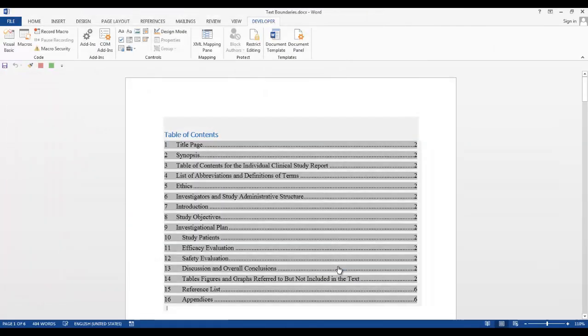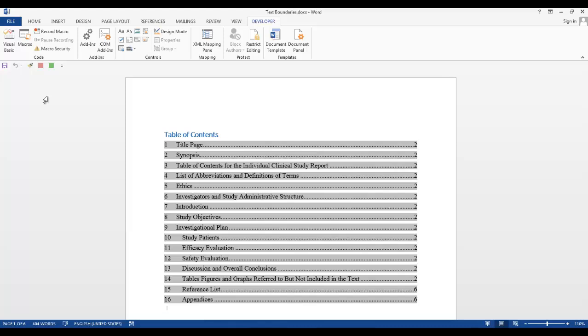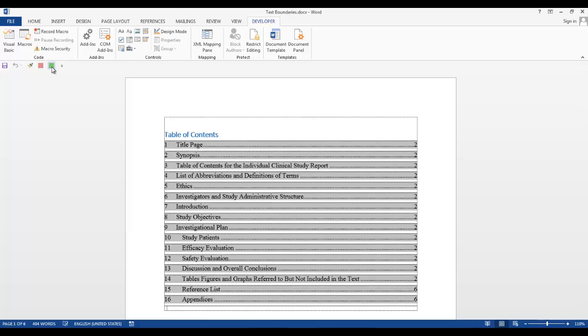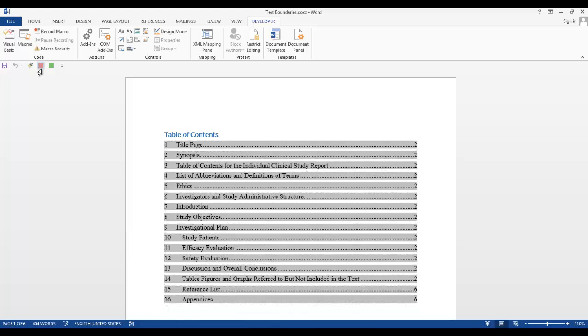Now the macros are on our Quick Access Toolbar. If we want to show the text boundaries, click the green icon. To turn them off, click the red icon. And that is the end of this lesson.